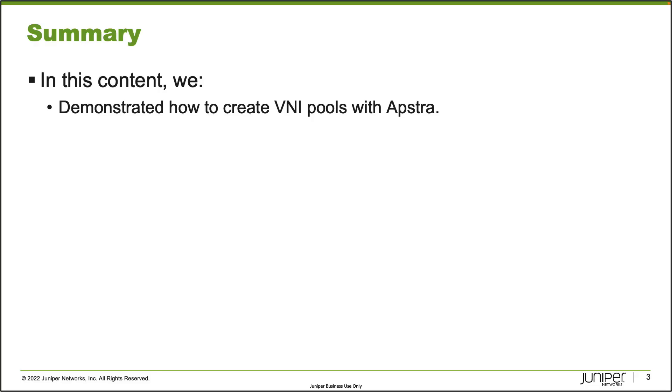That does bring us to the end of this learning byte. In this learning byte, we demonstrated how to create VNI pools with Apstra. As always, thanks for watching.